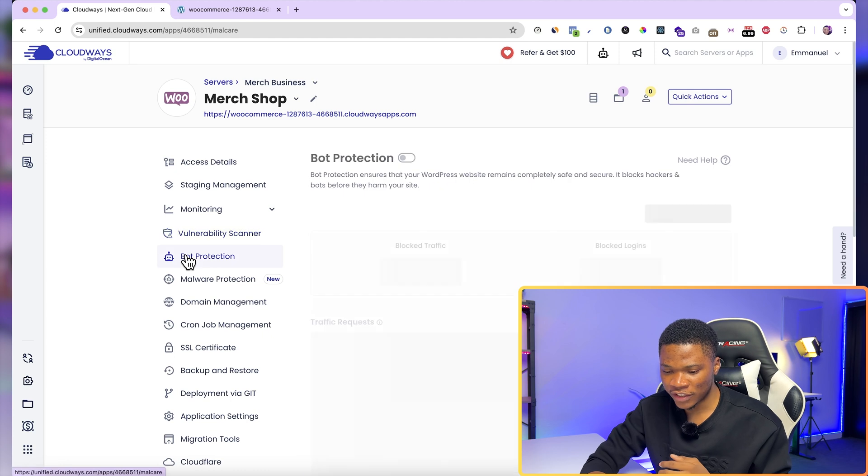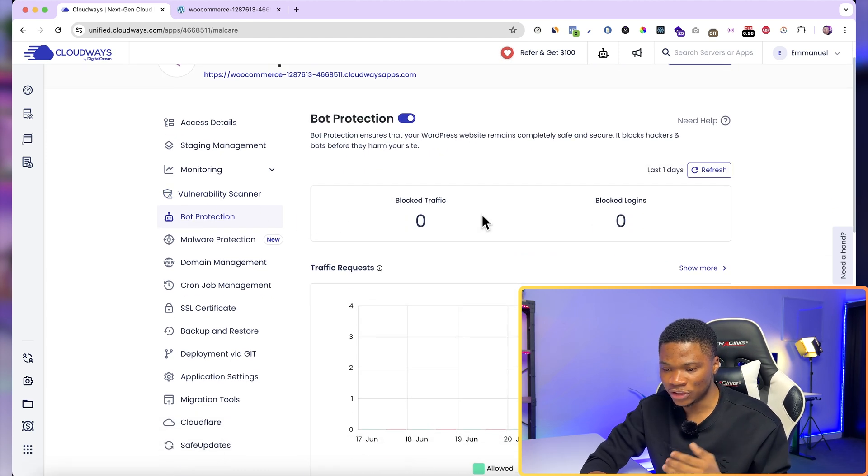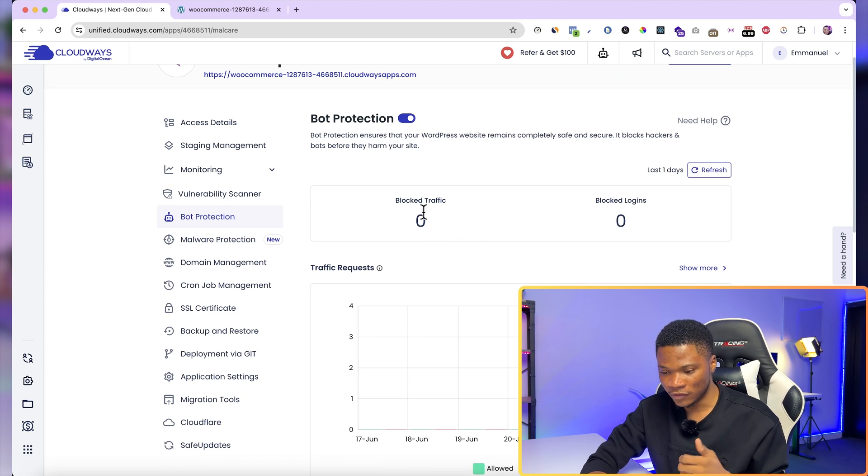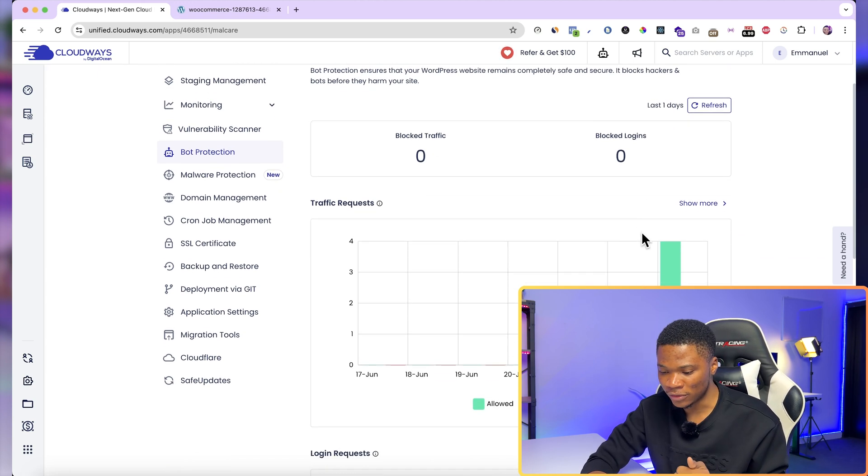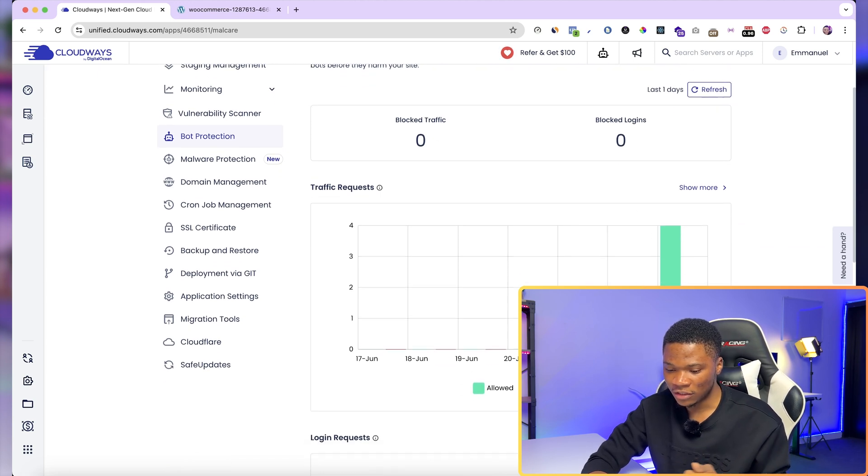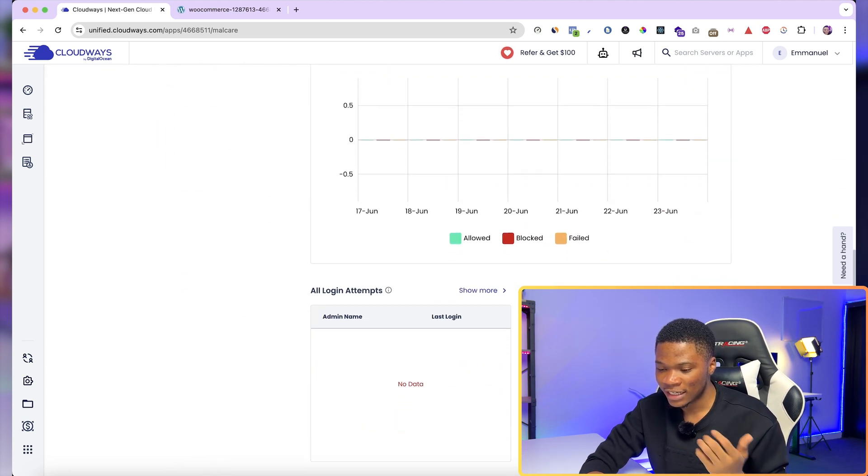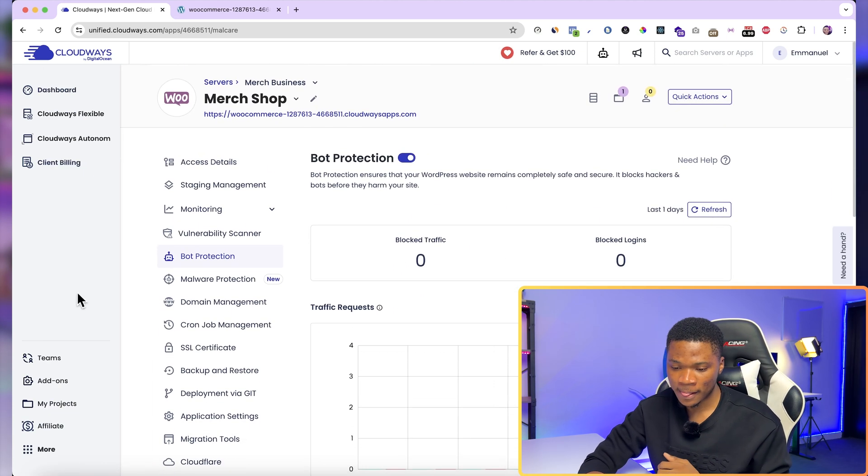Then if you come over to bot protection, here this is turned on automatically and you want to leave it that way. It basically gives you a report of the number of traffic blocked, the number of logins that have been blocked, and all of that. You can see everything nice and simple right here.